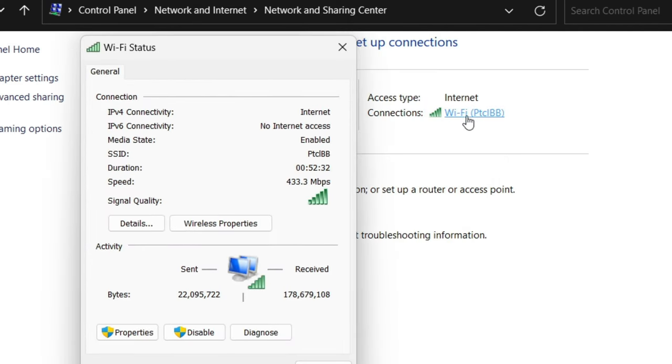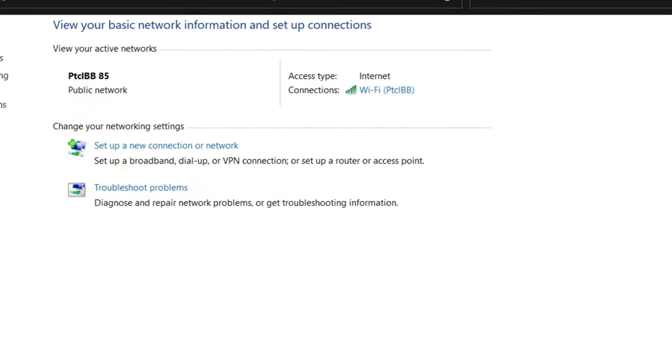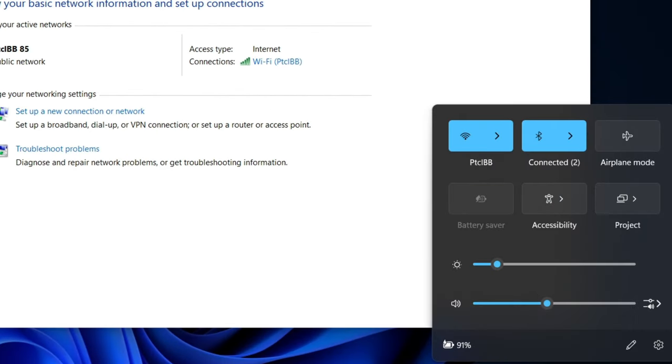As you can see, I'm on Wi-Fi PtCl. I'm going to show you it is connected with Wi-Fi PtCl.